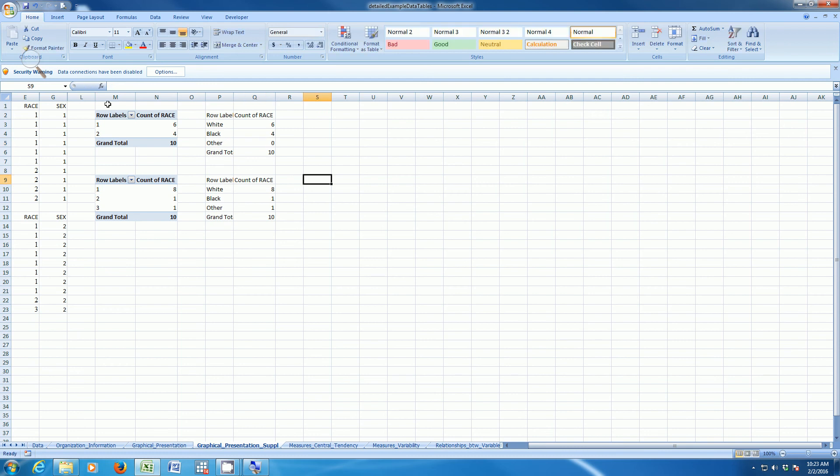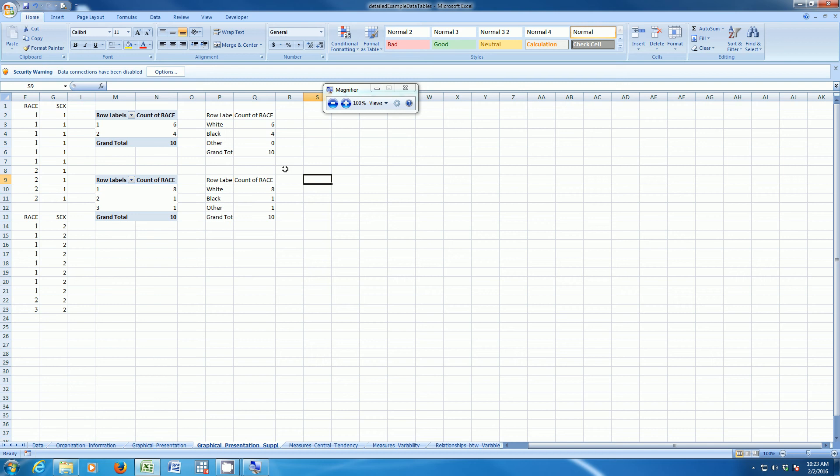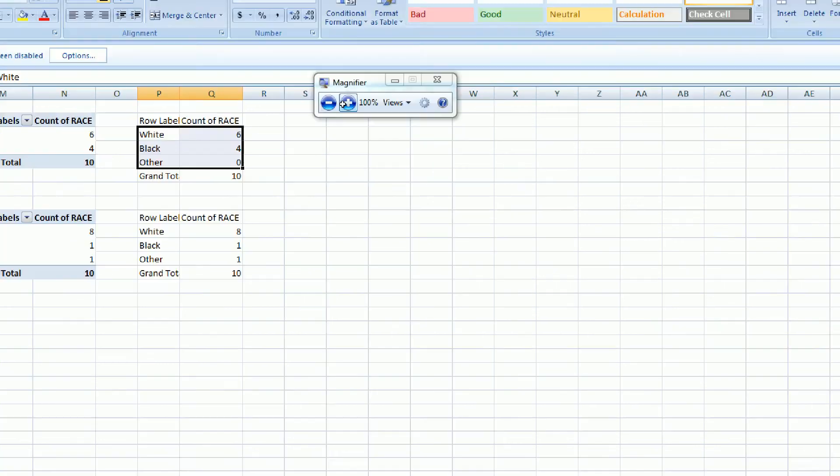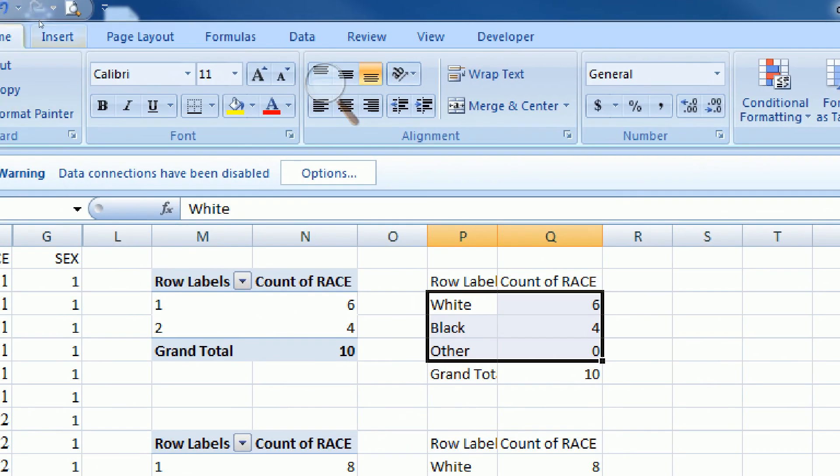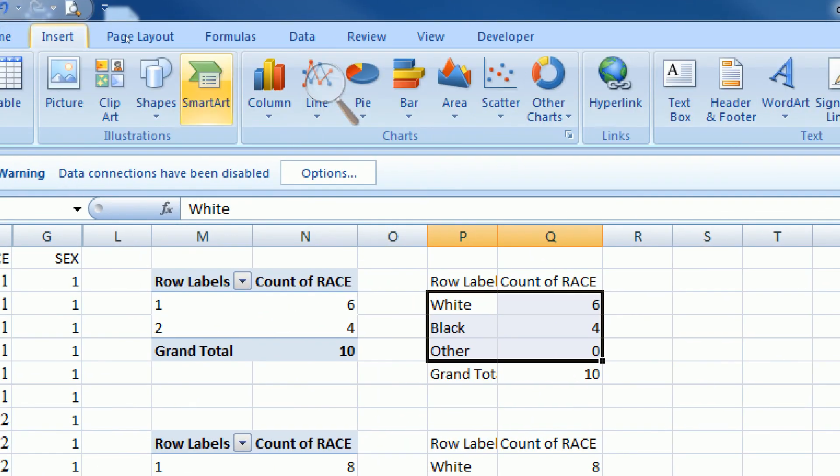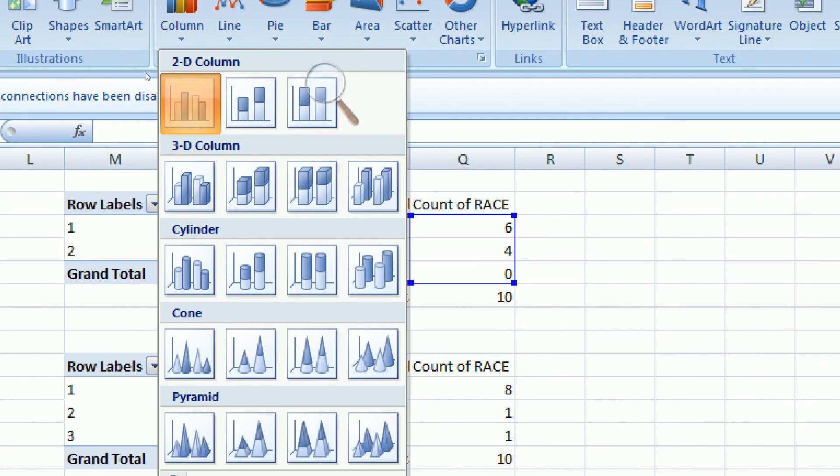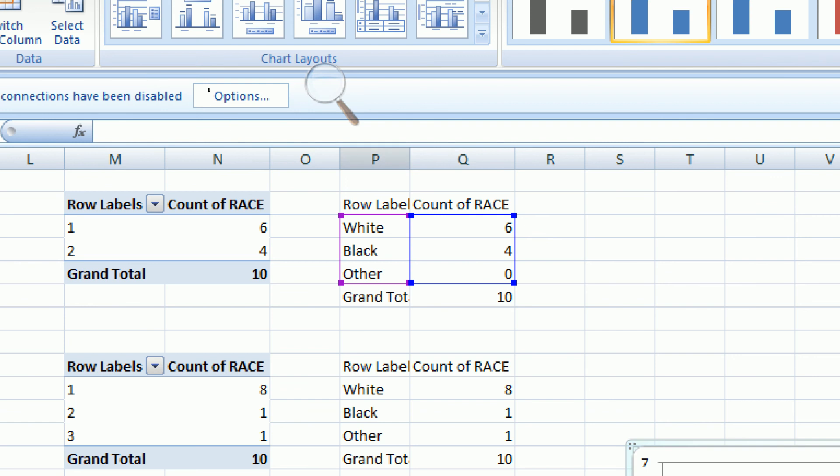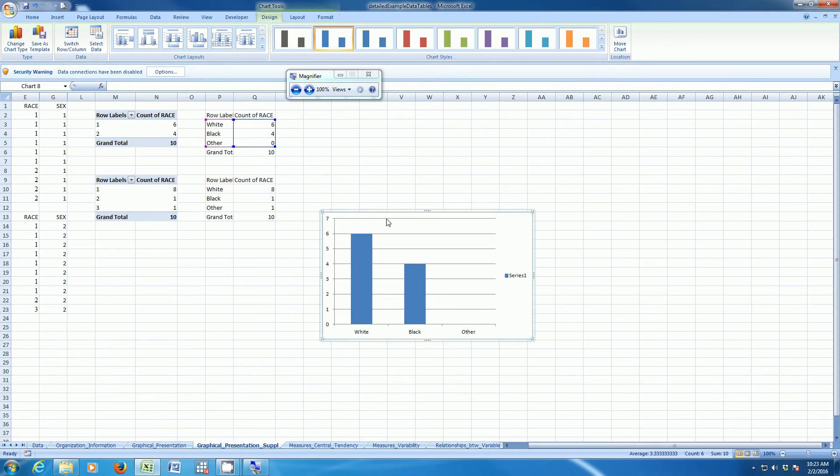The next thing we have to do is we have to actually create our graph. We're going to do this first by highlighting the men's information. And then here in the insert ribbon, we're going to click on column, and we're going to add a column bar graph. Here's our graph.